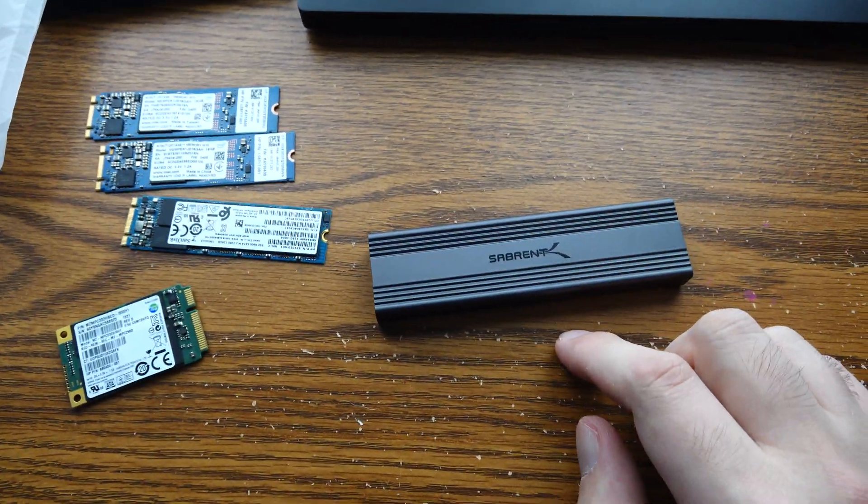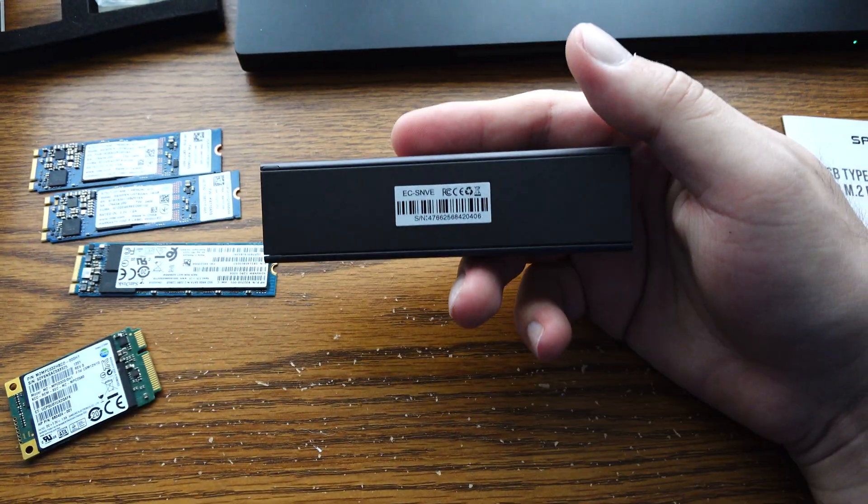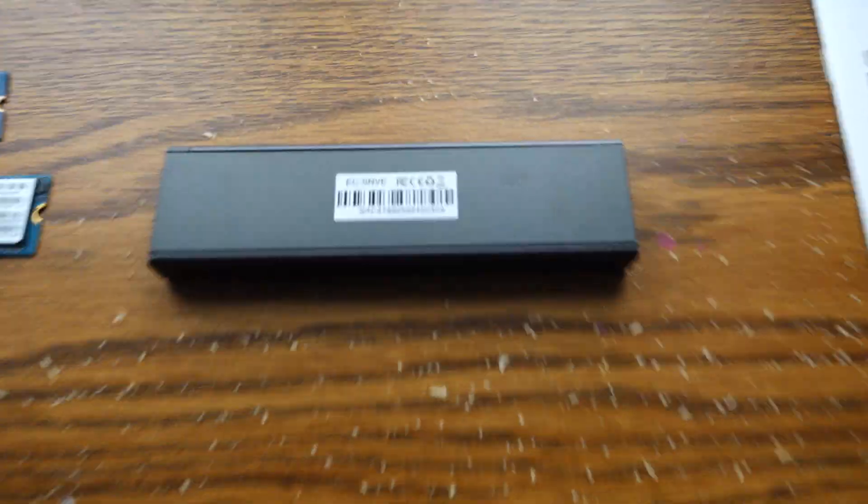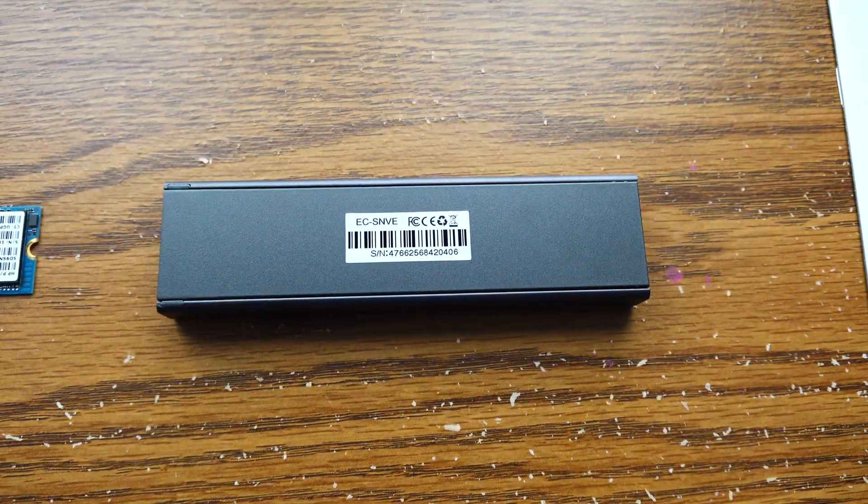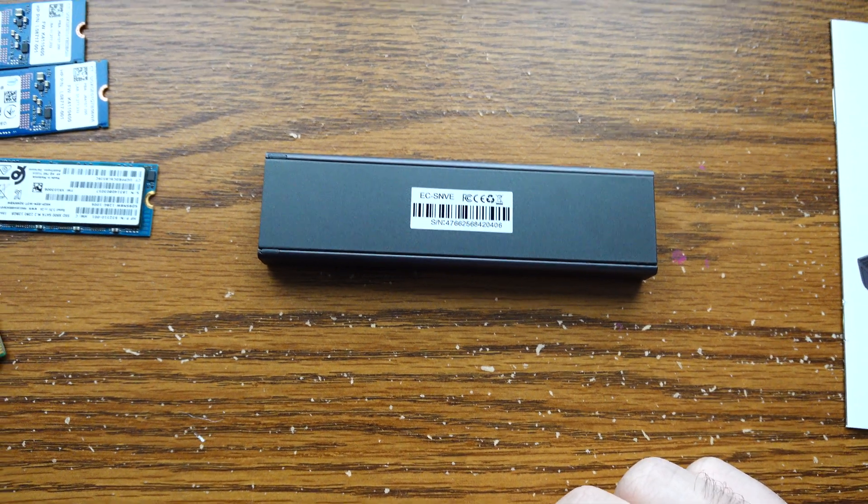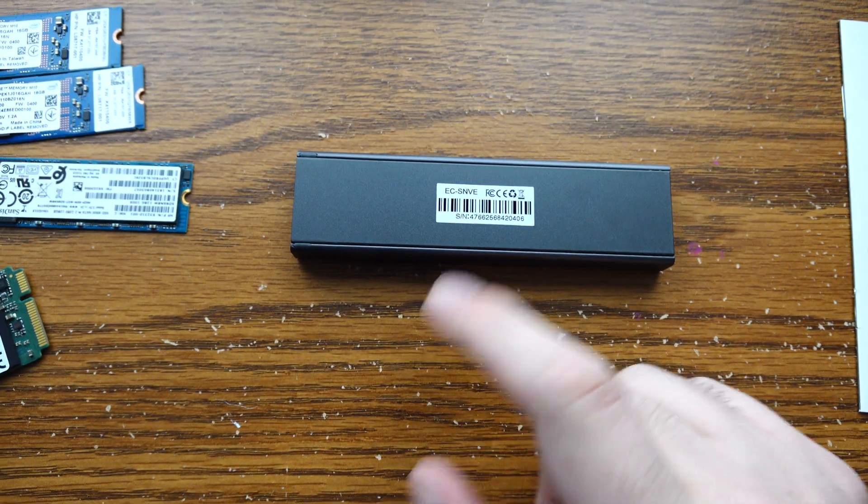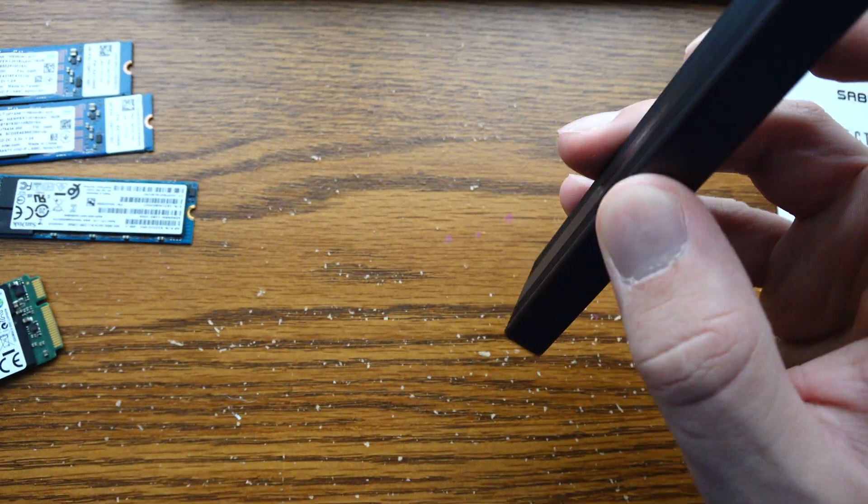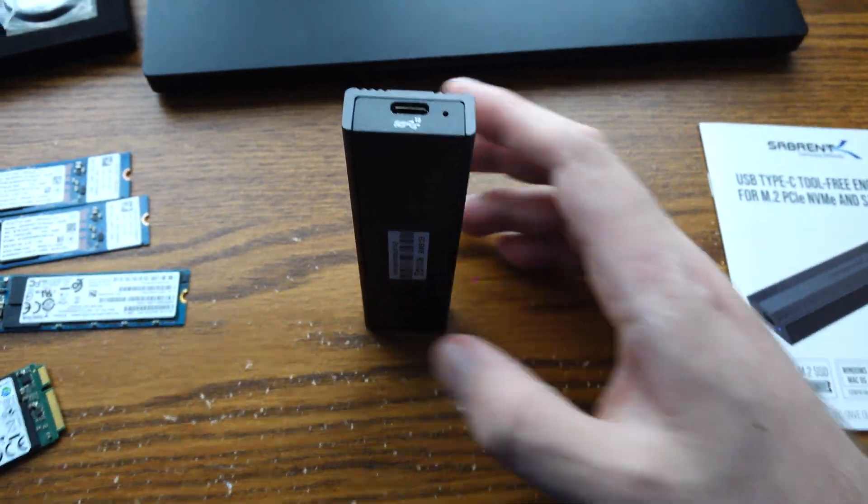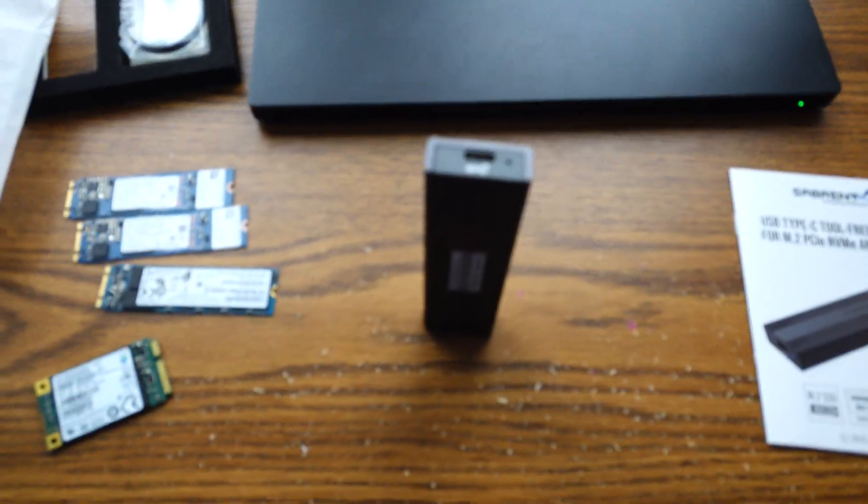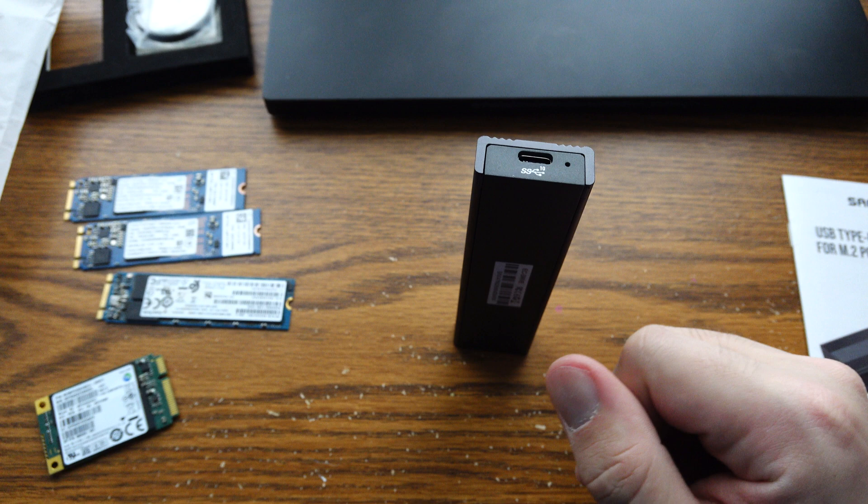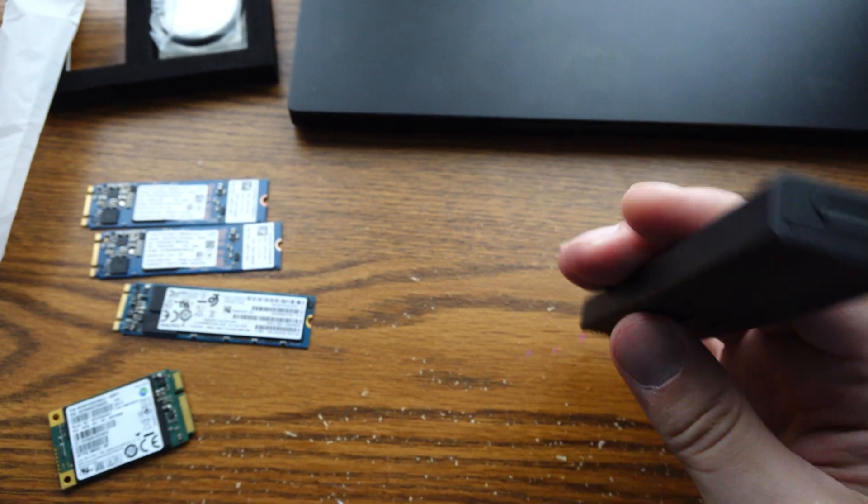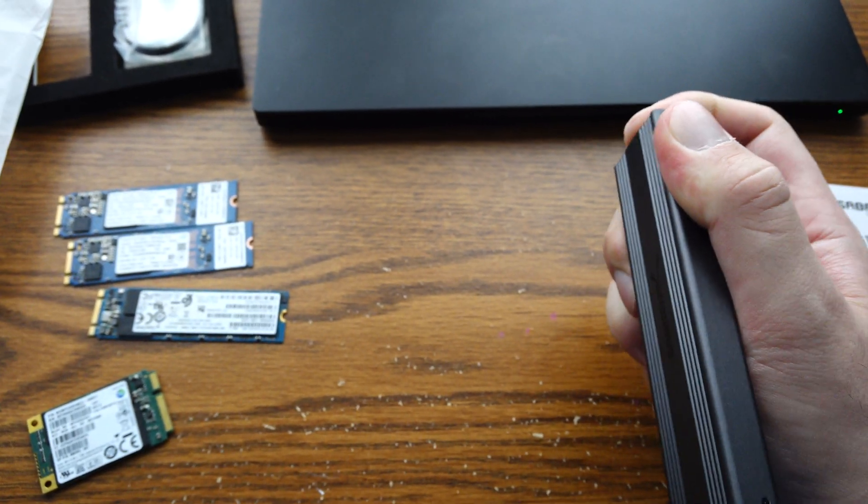They make some good SSDs. So I have to imagine their enclosure is quite good as well. There's the model right there. EC-SNVE. I will also link it down below in the description. Be aware that is an affiliate link. So I do get some kickback. But I appreciate if you guys do it, because it helps me order those new mice or stuff to check out.